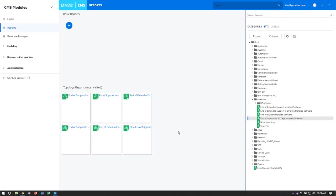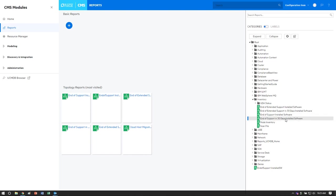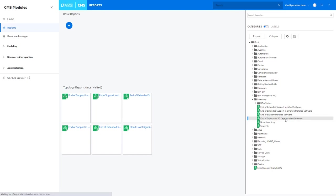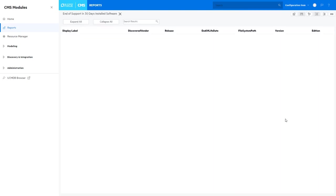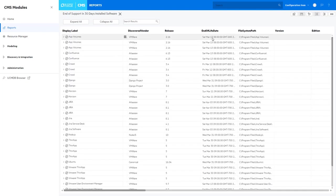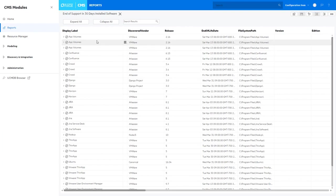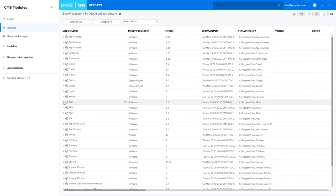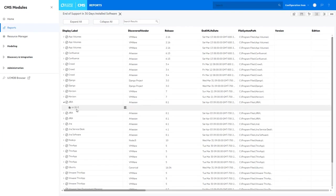New with the February 2021 release of Universal Discovery is the ability to capture the end of support dates and the end of extended support dates with your installed software. We have created a set of four out-of-the-box reports that you can run that can help you query this information. In this report that shows which software is reaching its end of support within the next 30 days you can see the name of the application as well as the server upon which the application is installed.